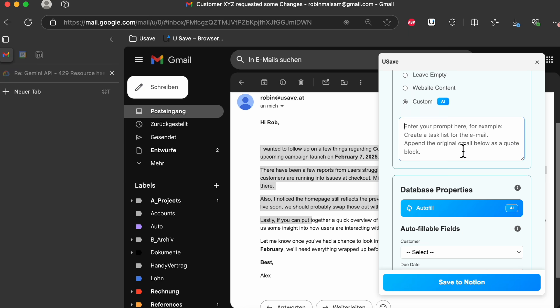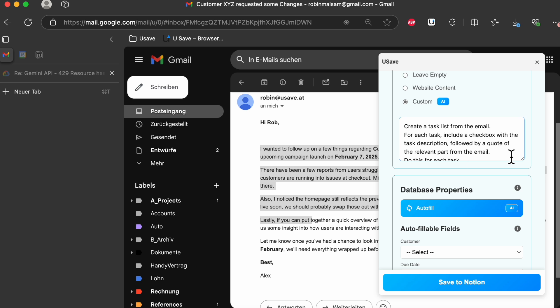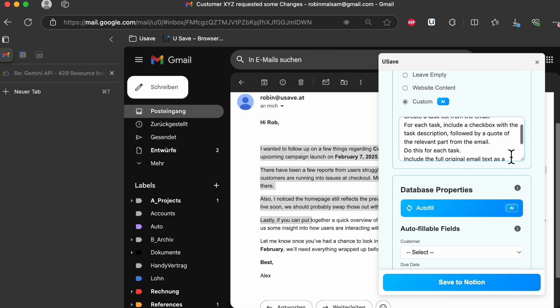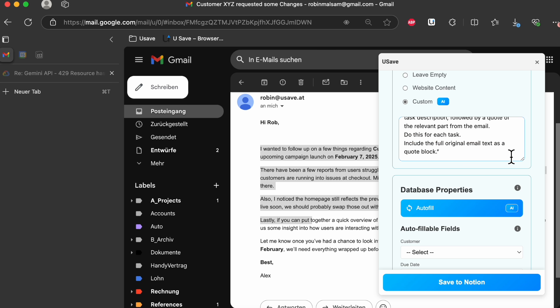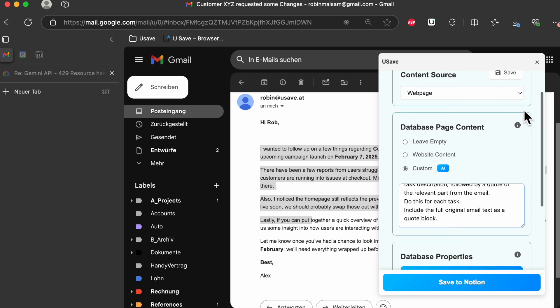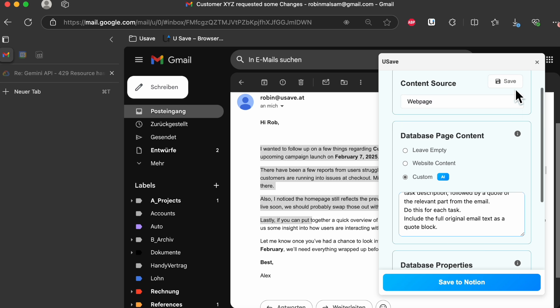Here we use: Create a Task List from the email. For each task, include a checkbox with the task description, followed by a quote of the relevant part from the email. Do this for each task. Include the full original email text as a quote block. You will find that in the video description.